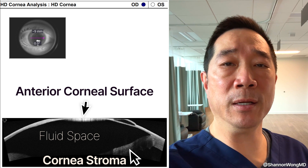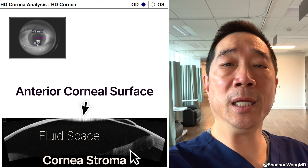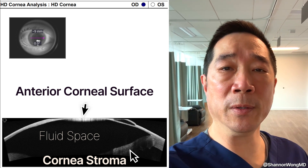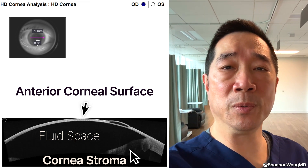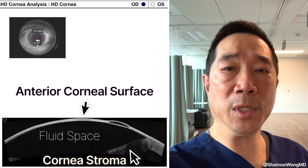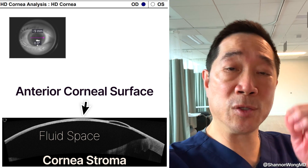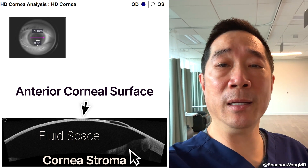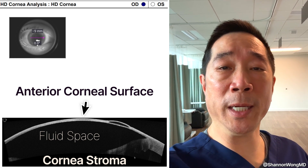Keep in mind, he has had prior LASIK. So I obtained an anterior segment OCT, and what we see is that the anterior curvature of the cornea is pretty normal, but you can see that there is a stromal bed that is posteriorly bowing.